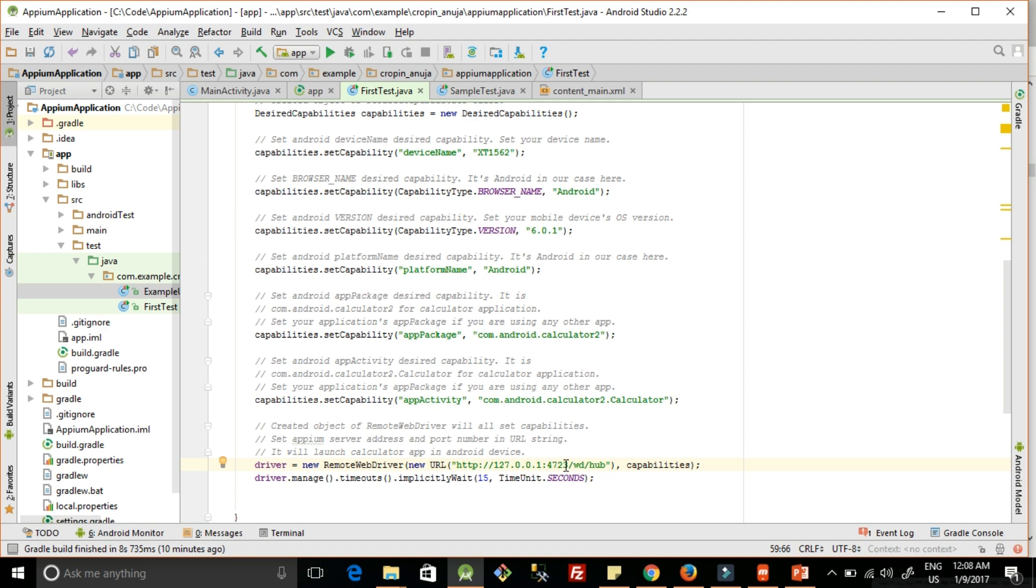Here we need to give the path and the port number of the Appium server. How it is connecting - we will come to know when we start the Appium server. I will show you.